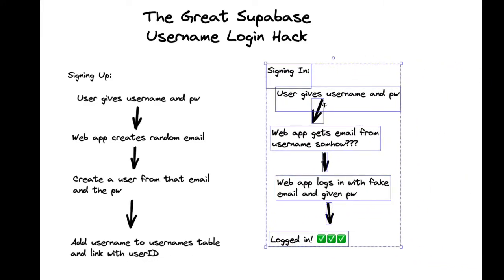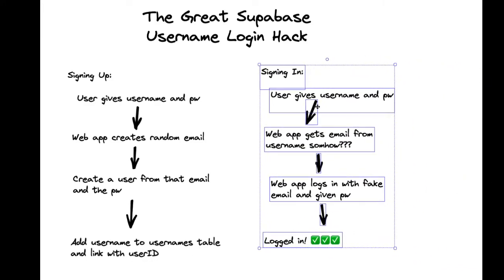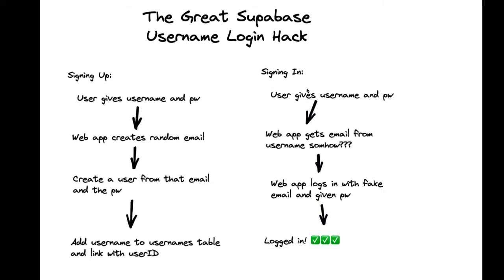Things get a little trickier though once the user has already created their account and they're trying to sign back in given their username and password. So in this situation, the web app is going to need to get the email from the username somehow so we can use that fake email and the given password